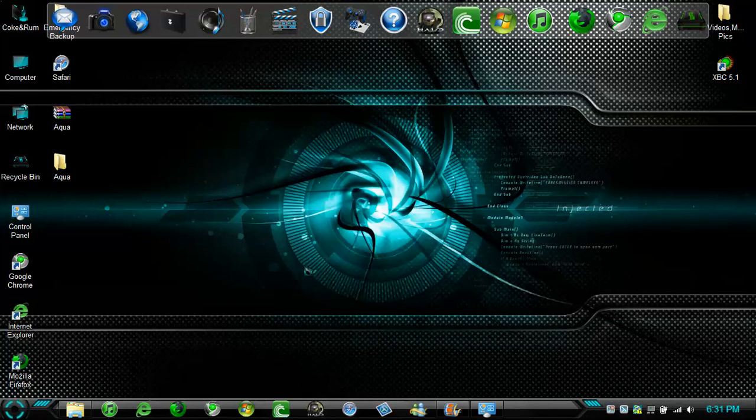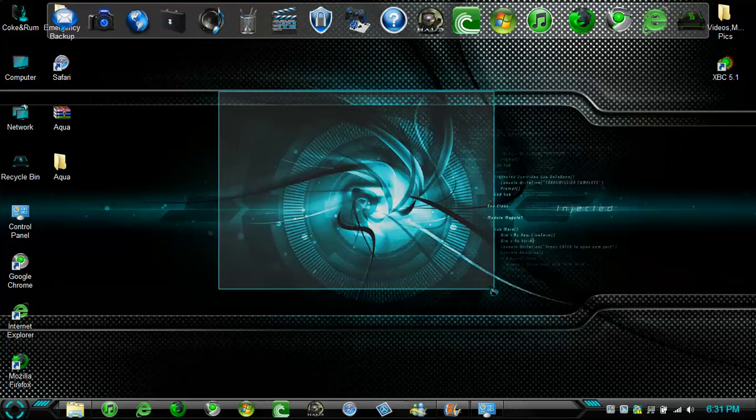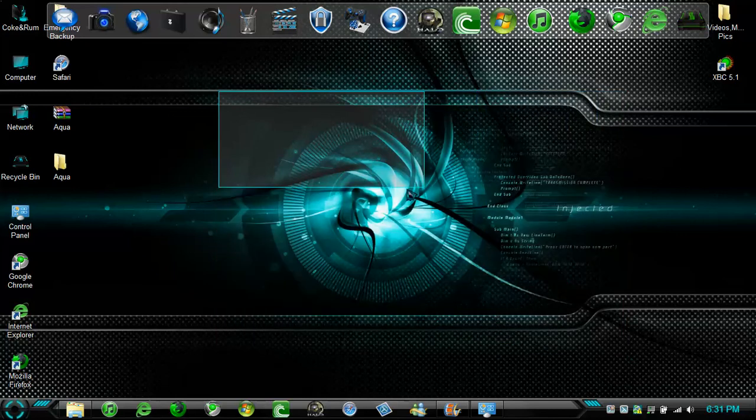There is your theme guys. It is really easy. Really simple and quick.